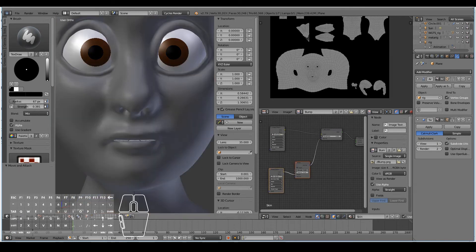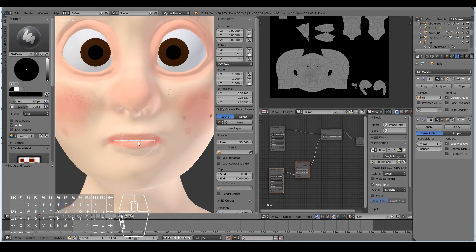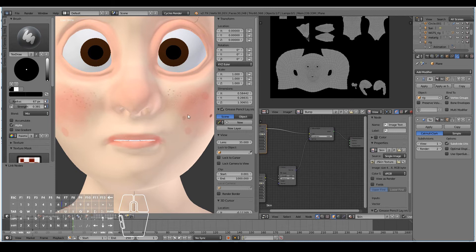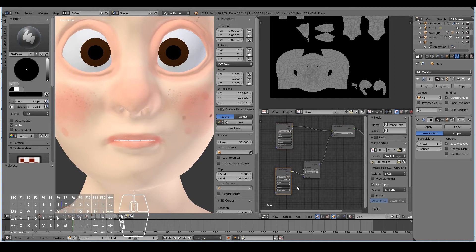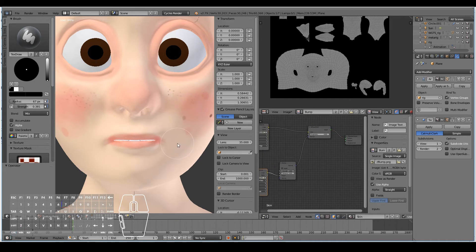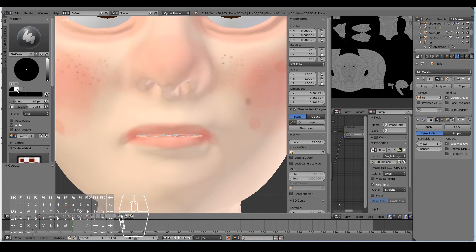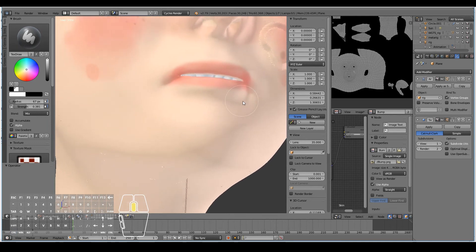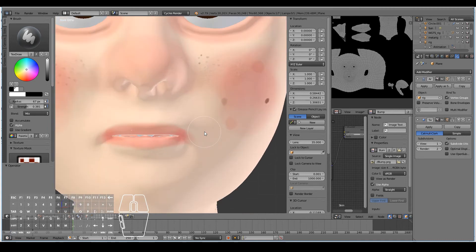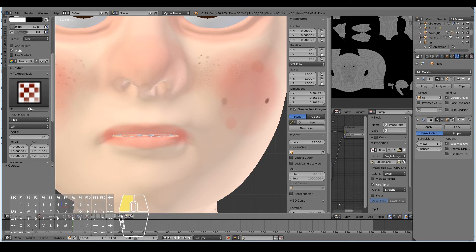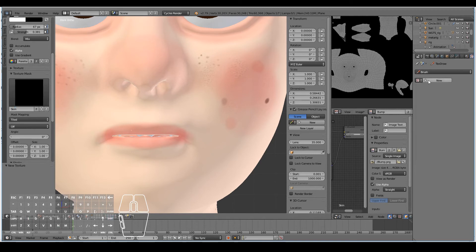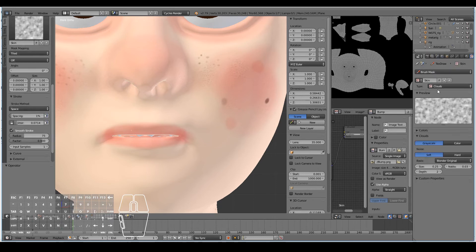When painting the bump, selecting the skin image texture and refreshing affects the skin texture, and selecting the bump image texture and refreshing affects the bump. For the bump, painting black creates an indent into the character, while painting white creates a raised surface. To demonstrate this, add a new texture mask, call it 'skin', go to the texture panel, and instead of an image use the built-in clouds texture.